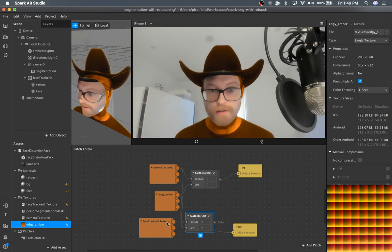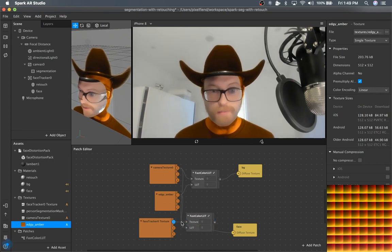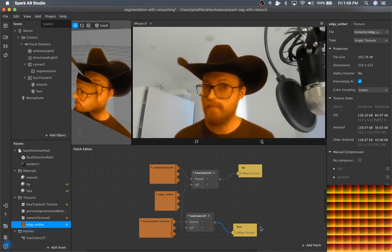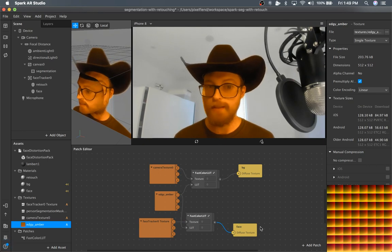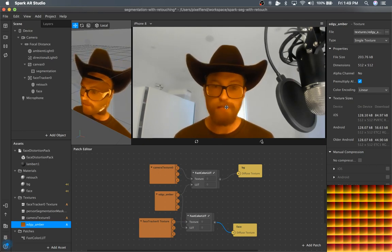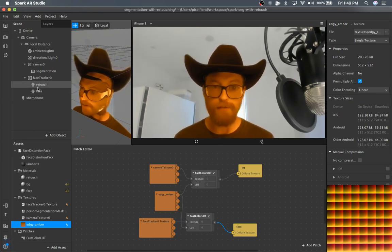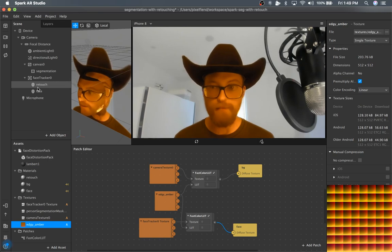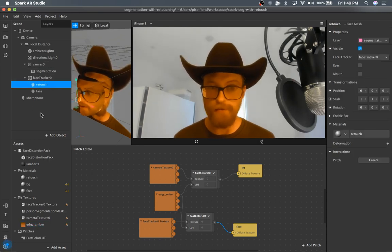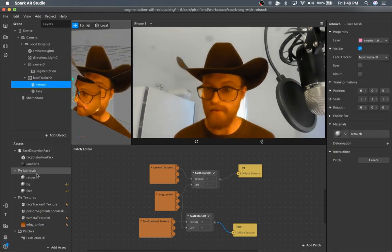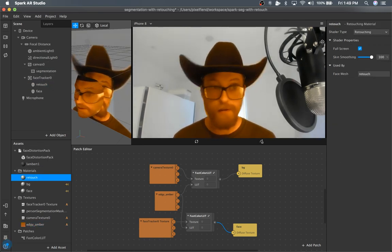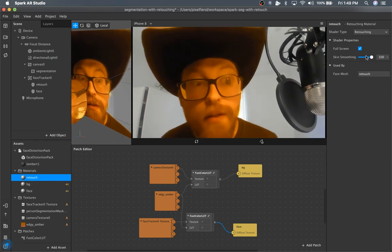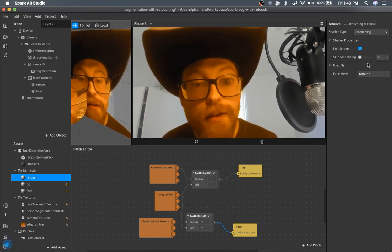And that's it. So color LUTs with face deformation and retouching, all in one. Just to confirm, I'm going to show you smoothing, it's still working.